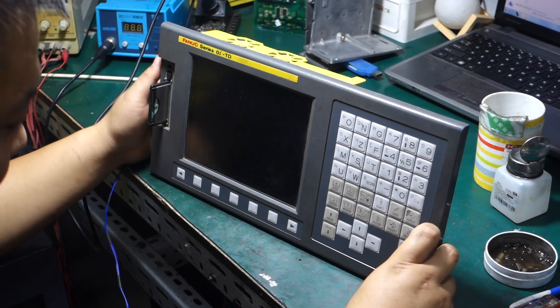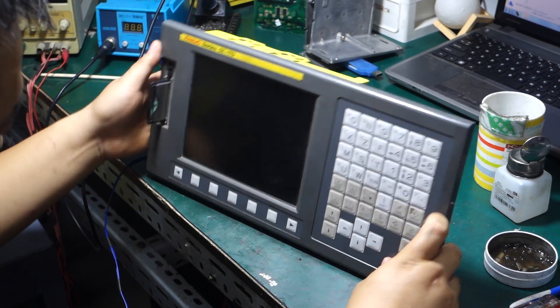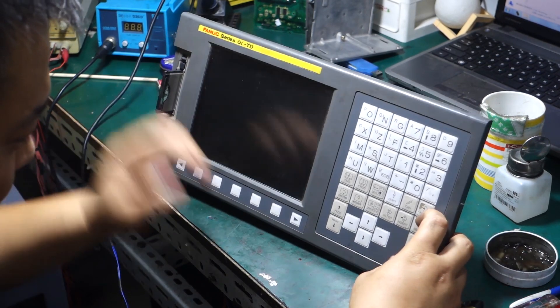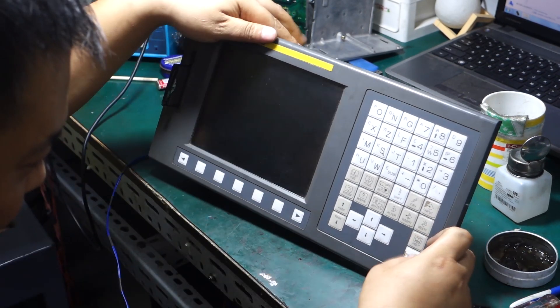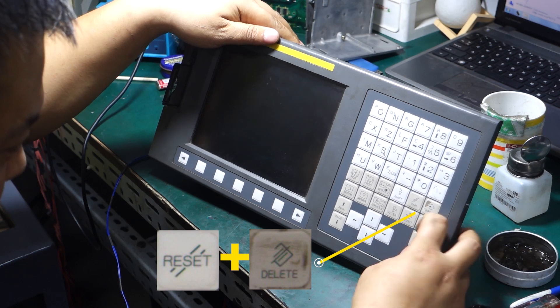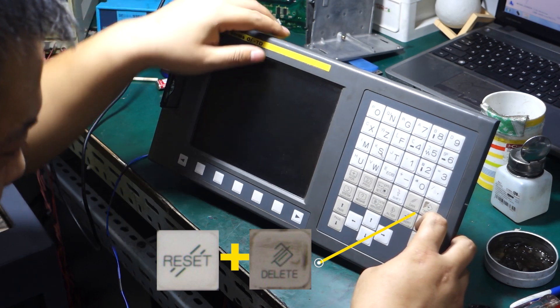How to delete parameters on FANUC controller. Today in this video we will show you how to clear system parameters.